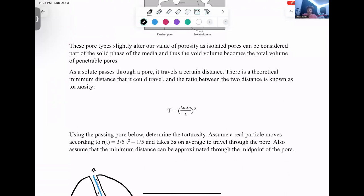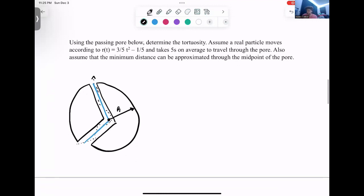Another measurement we look at in porous media is tortuosity. If a solute molecule passes through a pore, it travels some distance. There's a theoretical minimum distance it could travel through that pore, and the ratio of the two is known as the tortuosity. We'll do an example of finding that now.